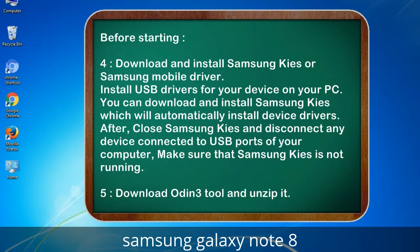4. Download and install Samsung Kies or Samsung mobile driver. Install USB drivers for your device on your PC. You can download and install Samsung Kies, which will automatically install device drivers. After, close Samsung Kies and disconnect any device connected to USB ports of your computer — make sure Samsung Kies is not running. 5. Download the Odin 3 tool and unzip it.